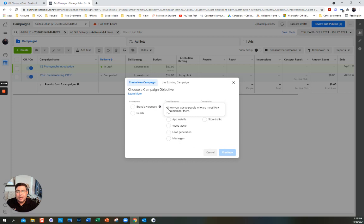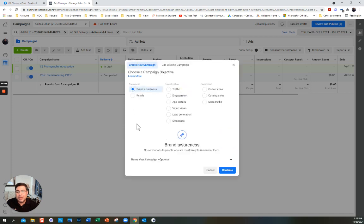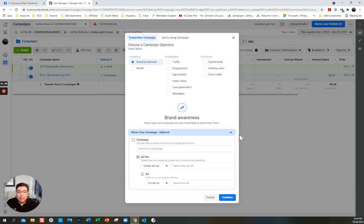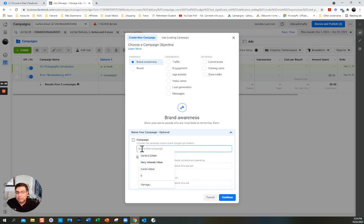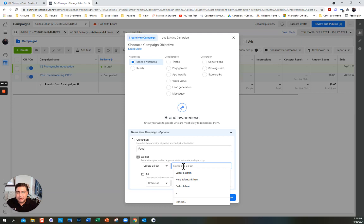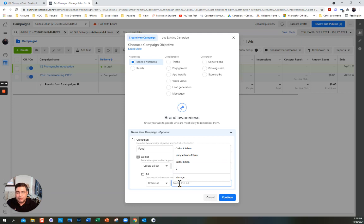So you have all these different things. For now I'm still in the brand awareness stage — very few people know my page yet, so I'm going to put brand awareness. It says 'Show your ads to people who are more likely to remember.' I'm going to name the campaign 'Food,' the ad set 'Japanese,' and the ad 'Sushi.' I'm going to click Continue.